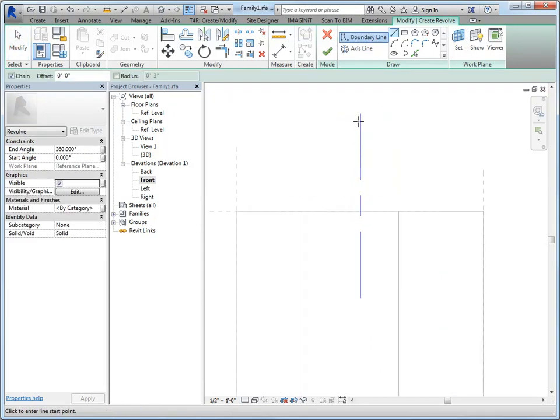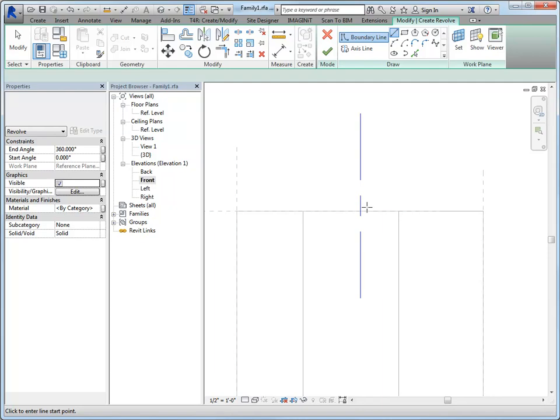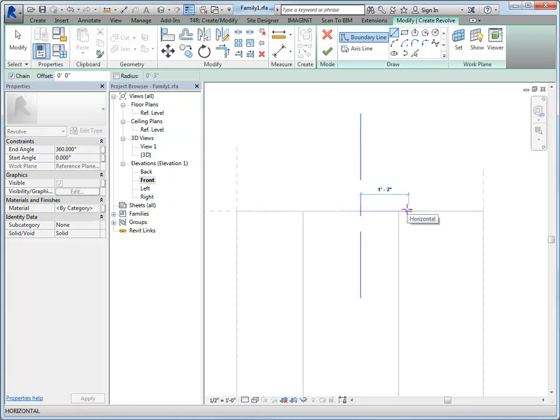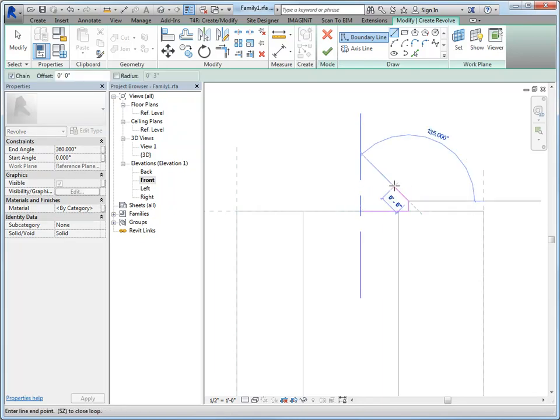So you're looking at a section of this, basically a profile of whatever it is you're going to create. So I'm going to do a line and we'll just make up some sort of shape.